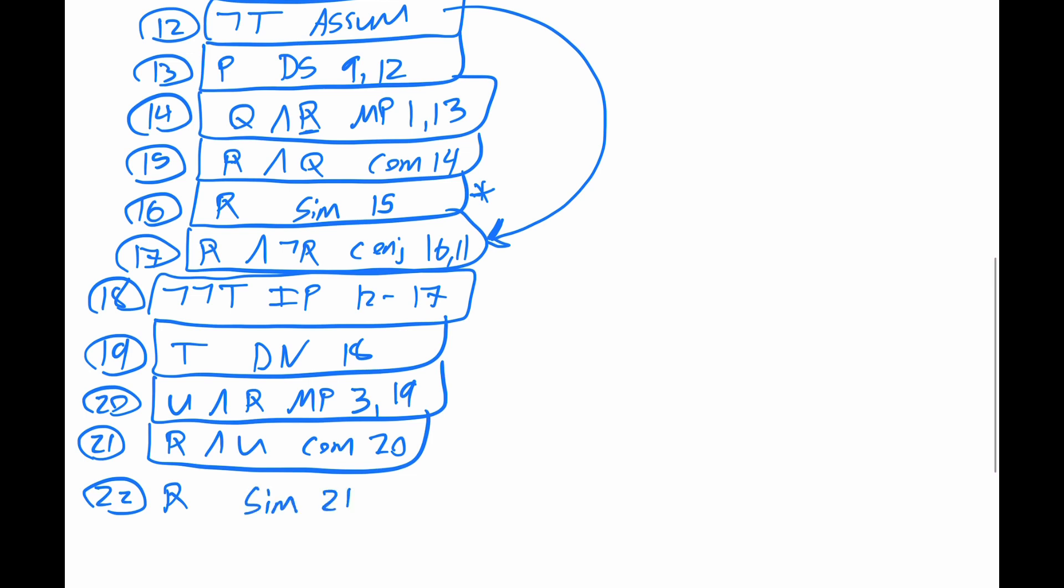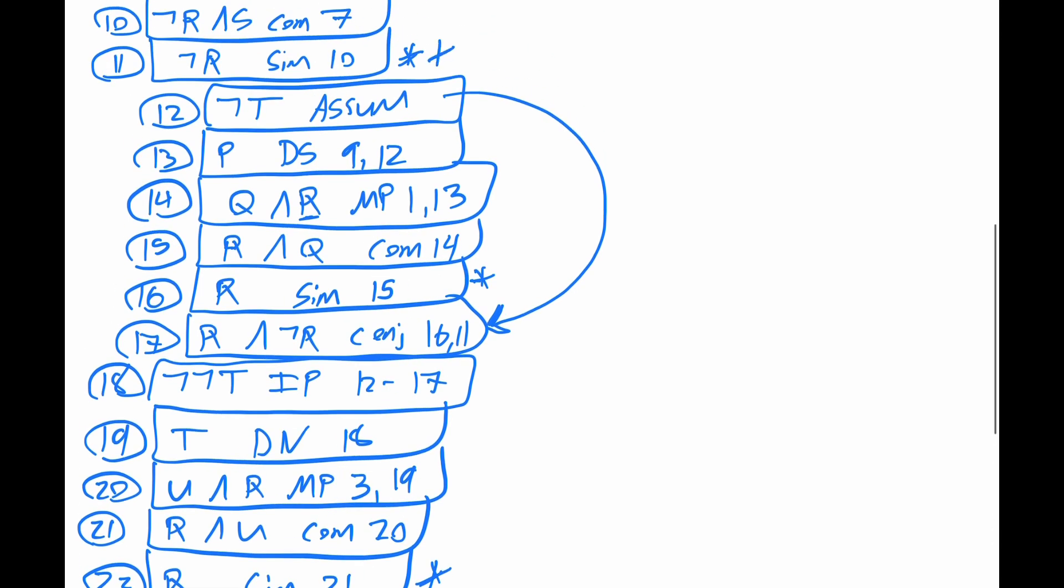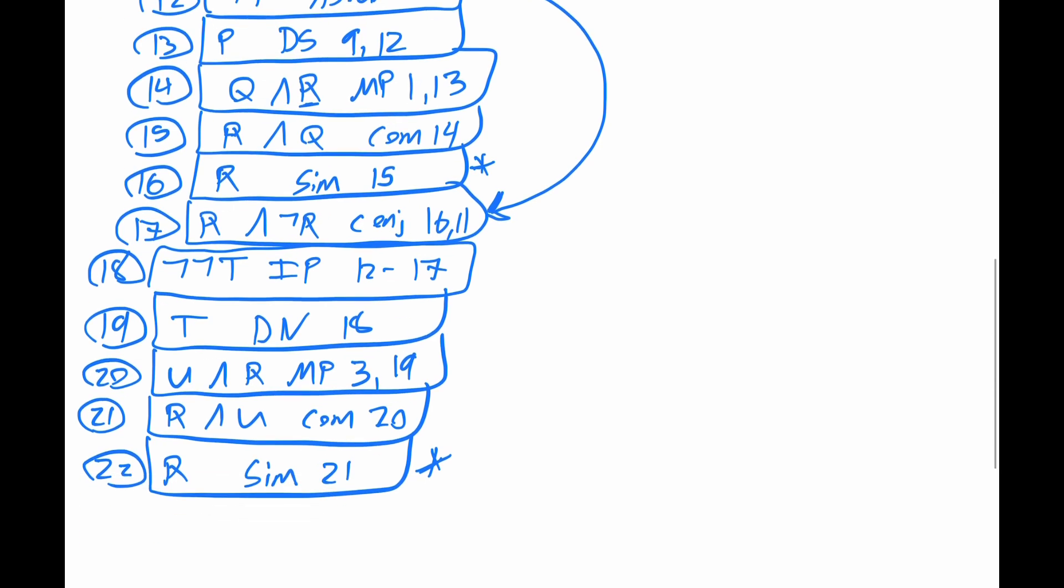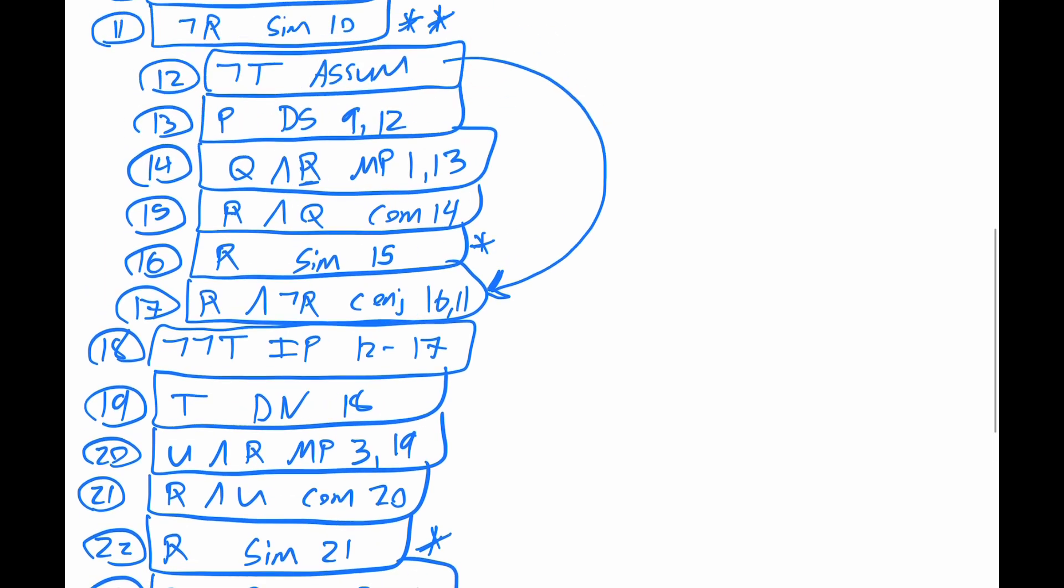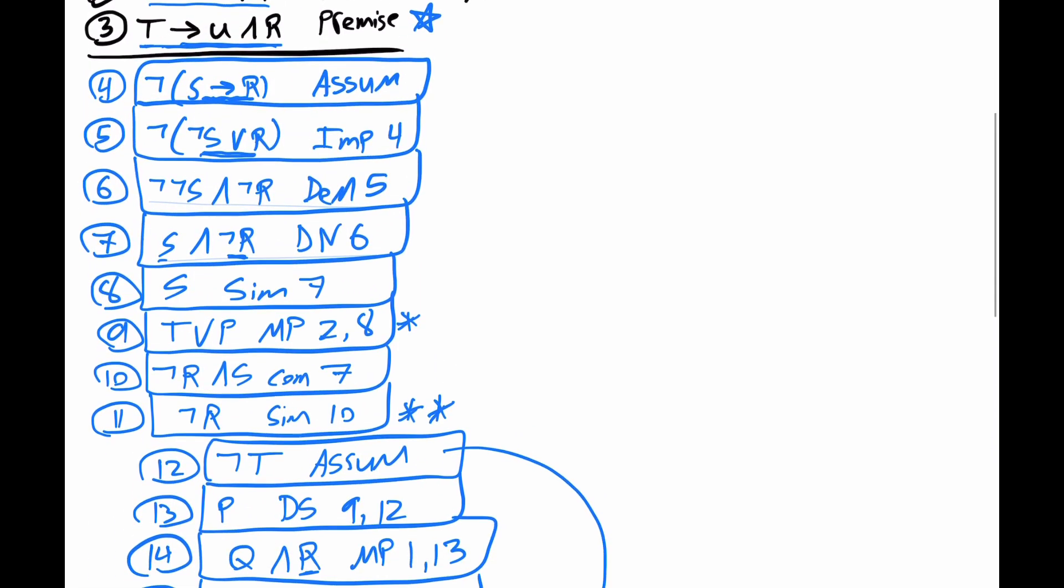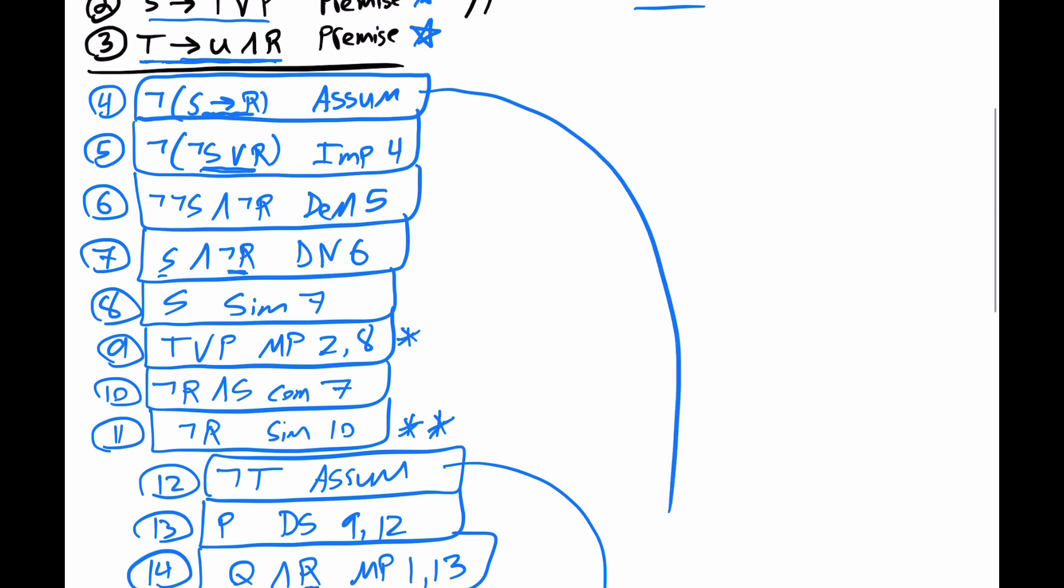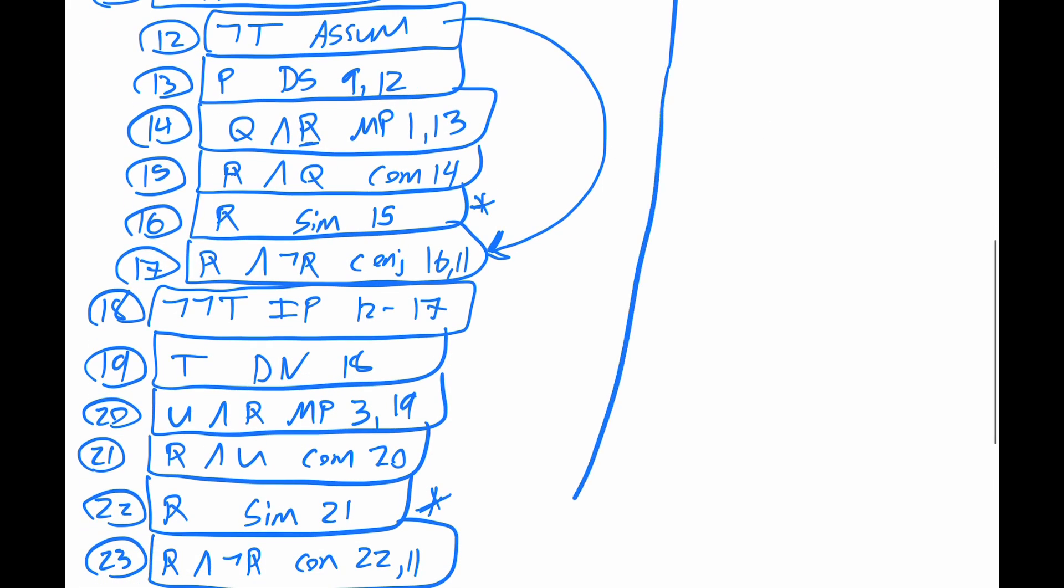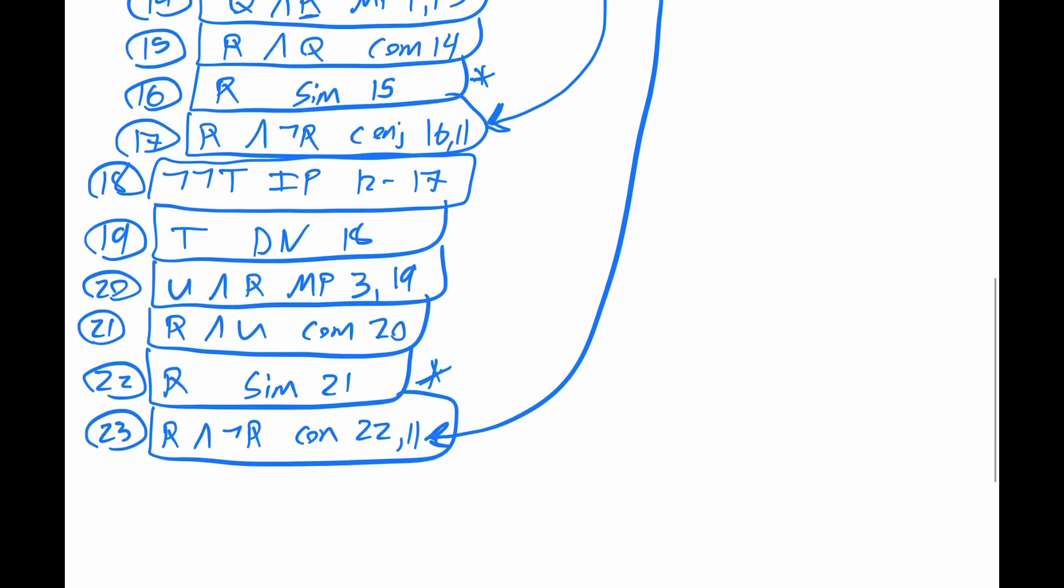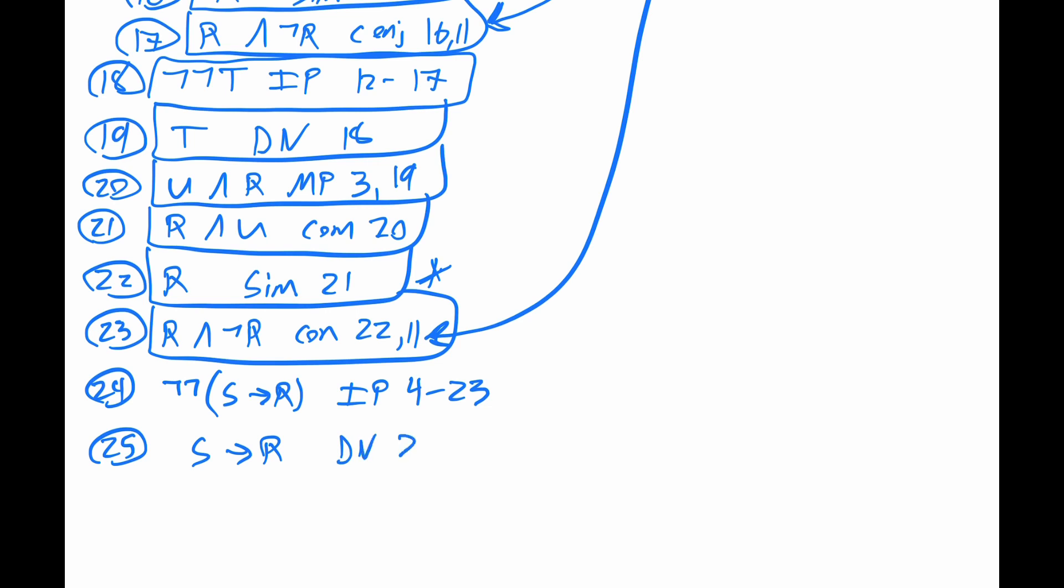And then let's combine this R and this not R. So for 23, we can get R and not R by the conjunction of 22 and 11. But note that this big assumption here, line 4, we get this contradiction here. So outside of quarantine for 24, we have this not, not, parentheses, if S, then R, by our indirect proof with lines 4 through 23. And then just apply double negation to get if S, then R, 24.